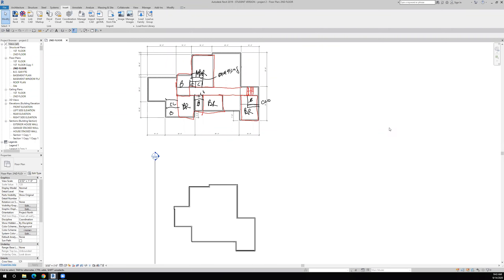We'll do the second floor now after we're fairly comfortable with what we laid out on the first floor. Remember at some point we'll probably have to go down and modify the first floor. When I put the garage door in I saw there wasn't enough space, so I simply moved one of the walls to give a little more room. I might have to do the same thing as I start laying out the second floor.